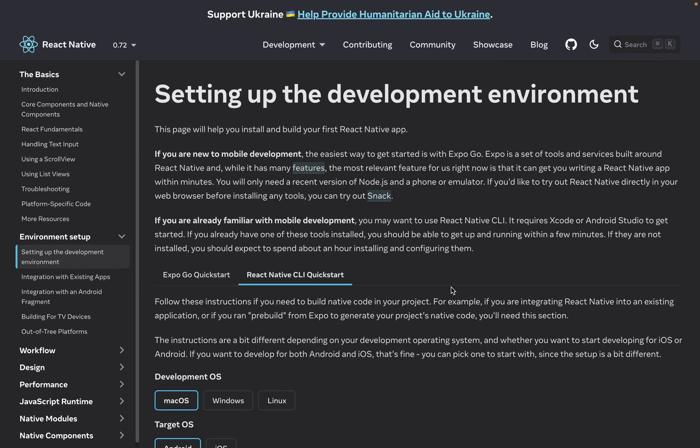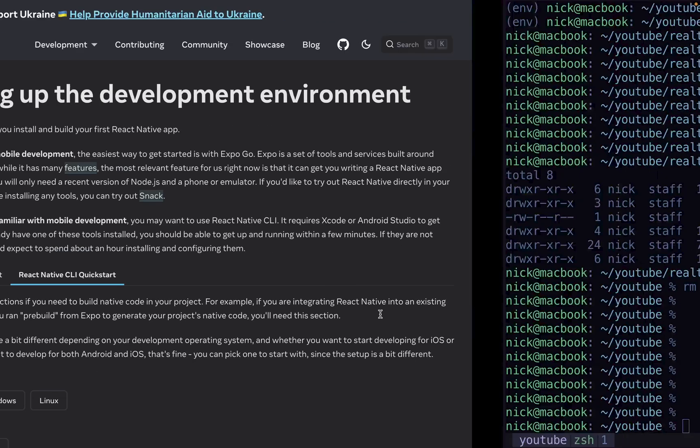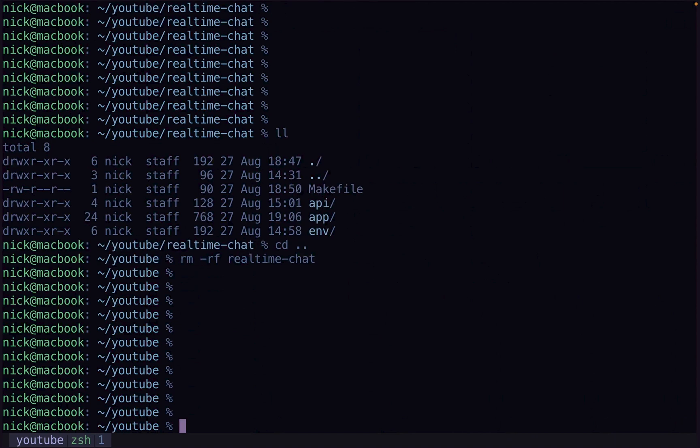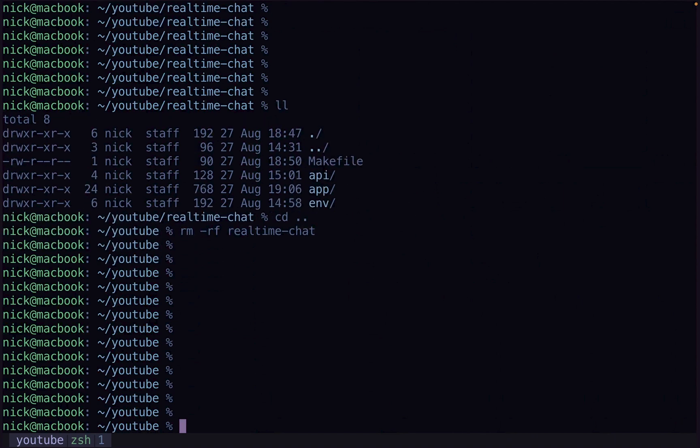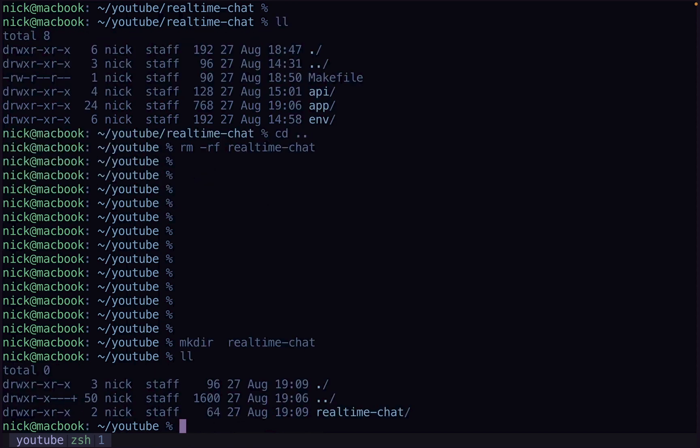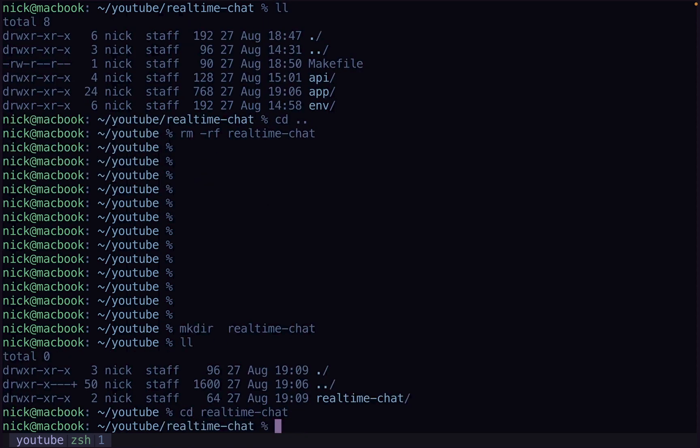We're going to set up our project here. We're going to create a React Native project and a Django project inside one folder. We're going to call the Django API just API, and the actual app we're going to call app. We're going to get all that set up before we get too far ahead of ourselves. The folder we're going to put it in, we'll call it real-time-chat. That's where we're going to be working from.